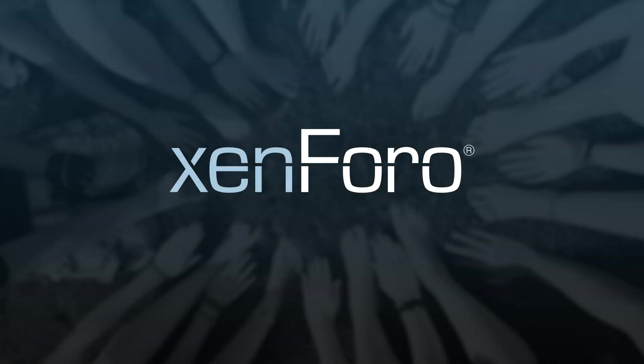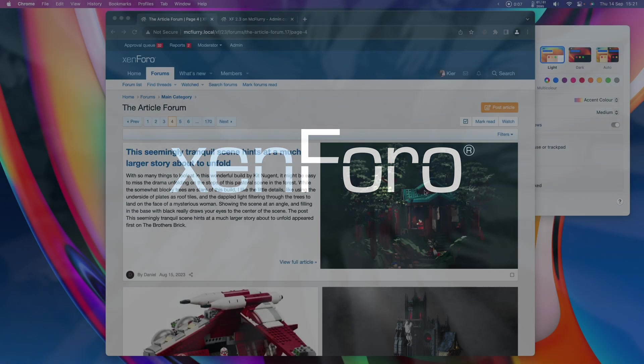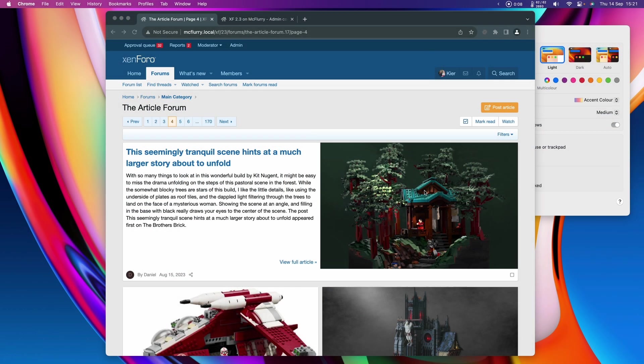Hello, this is Keir from Zenforo, and welcome to the first of our Have You Seen video series for Zenforo 2.3. It's been a long time coming, and for various reasons that we'll go into later, 2.3 has changed quite a bit from what we had originally intended it to be, but it is finally ready to start showing you what's coming.